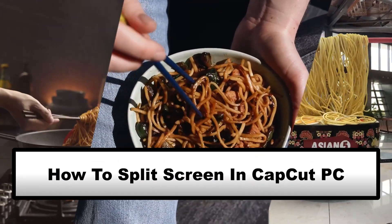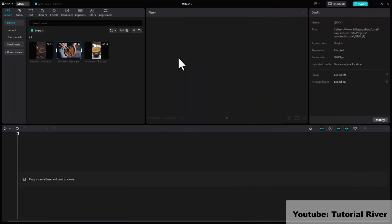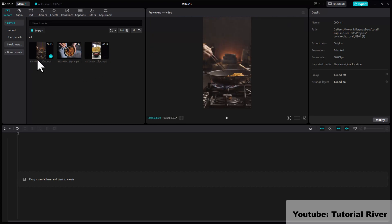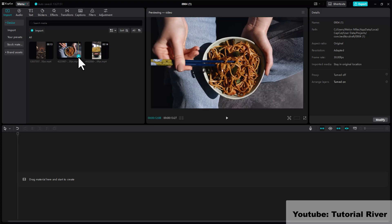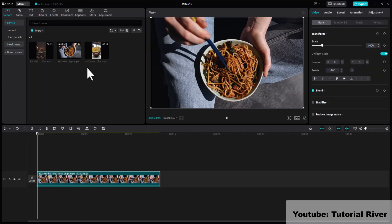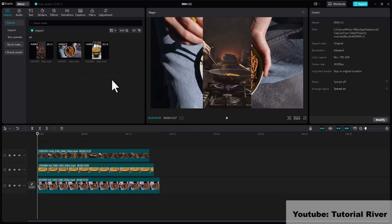How to spread screen in CapCut PC. First, open CapCut and start a new project. Import the videos or images you want to use for your spread screen effect. Drag and drop your media clips onto the timeline.